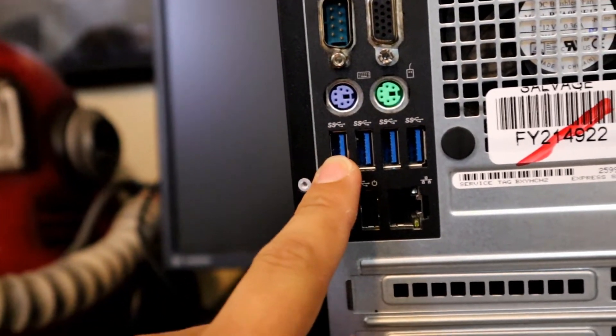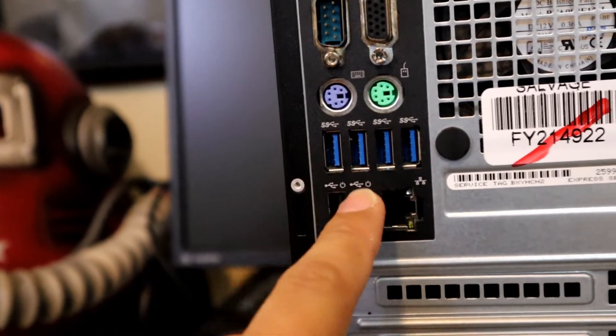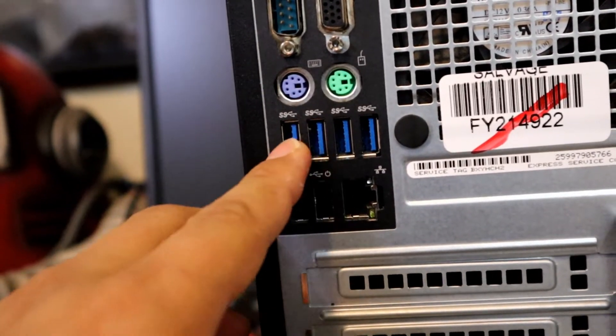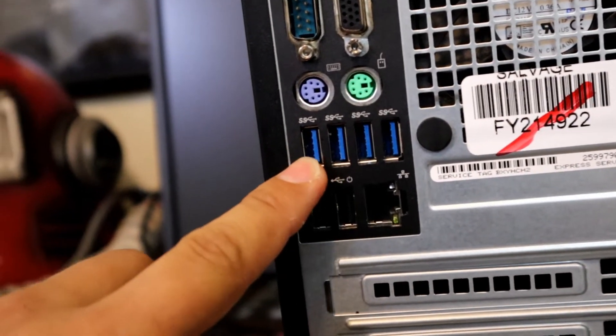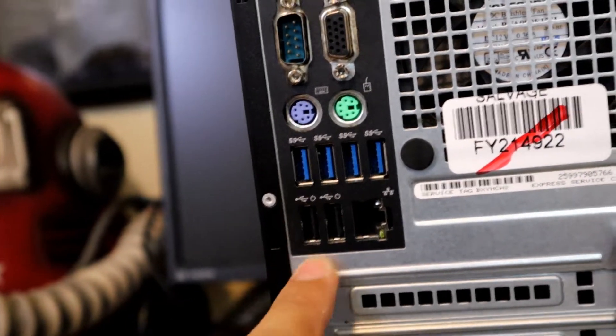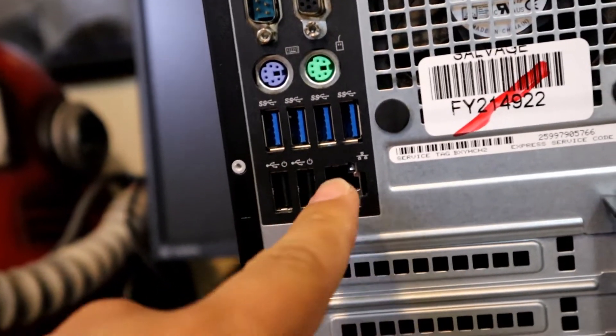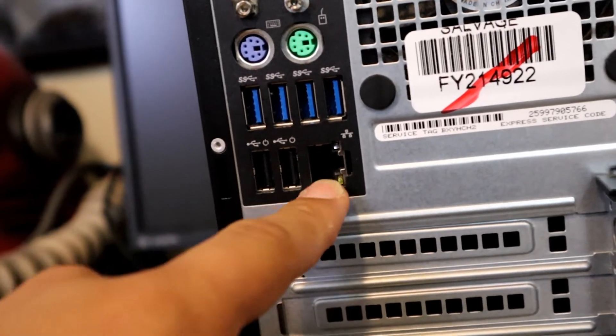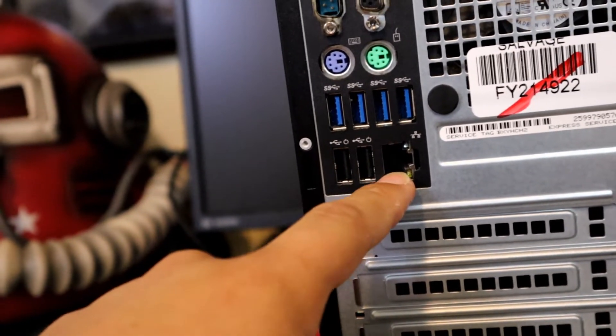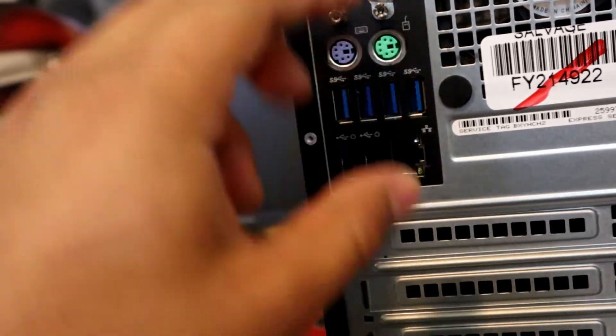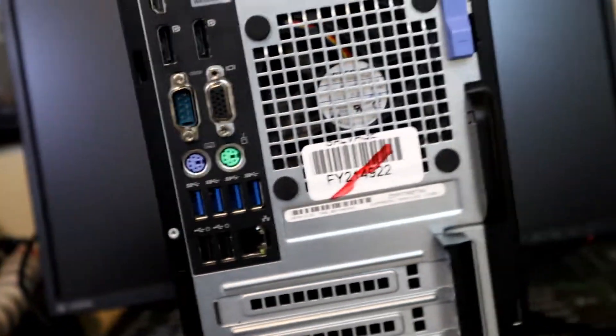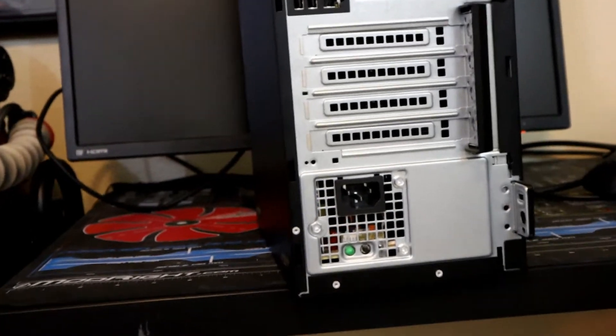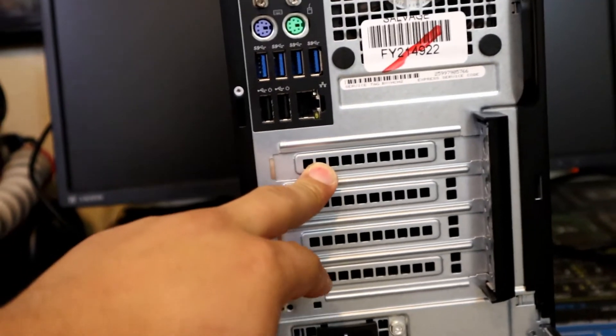Look at all these super speed 3.0 USB ports right here, very cool. Then you got some old fashioned ones over here for your mouse and keyboard also. And you got gigabit speed connections right here, which is really good for upload and download speeds. Most houses in the US probably have gigabit internet by now.